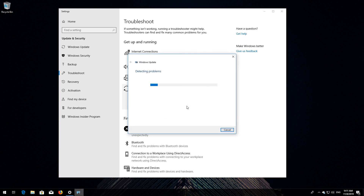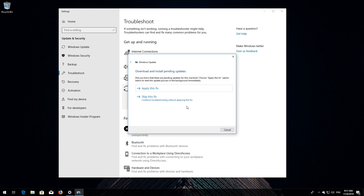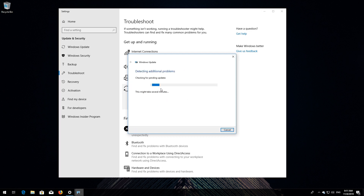Wait for the program to detect your Windows Update issues. Press Apply this fix. Wait for the program to repair Windows Update.